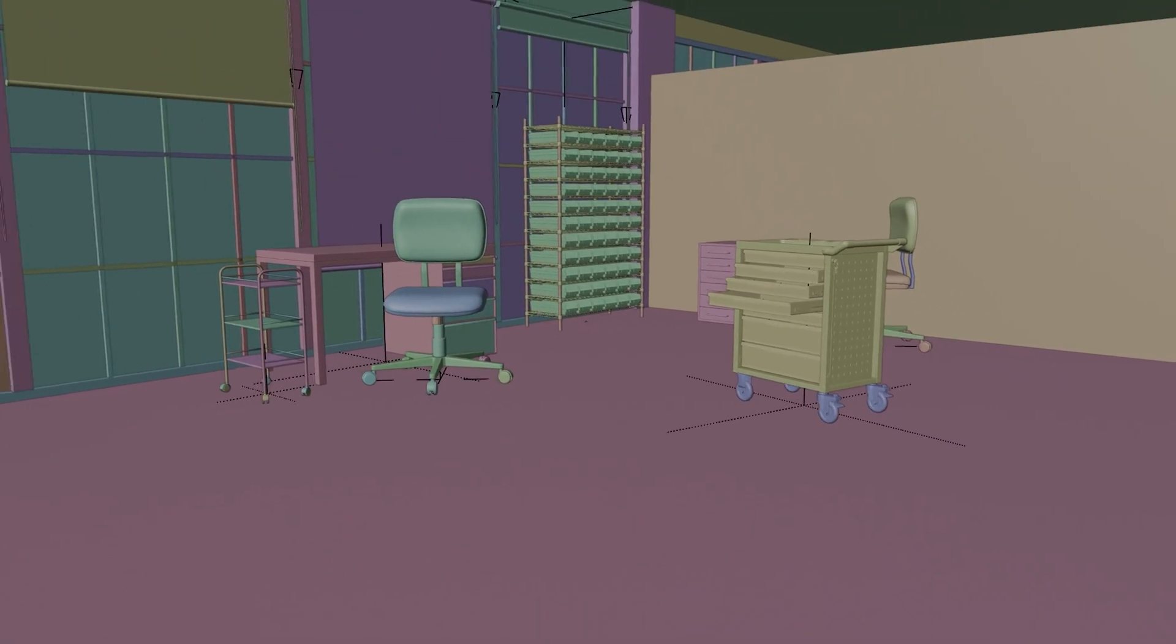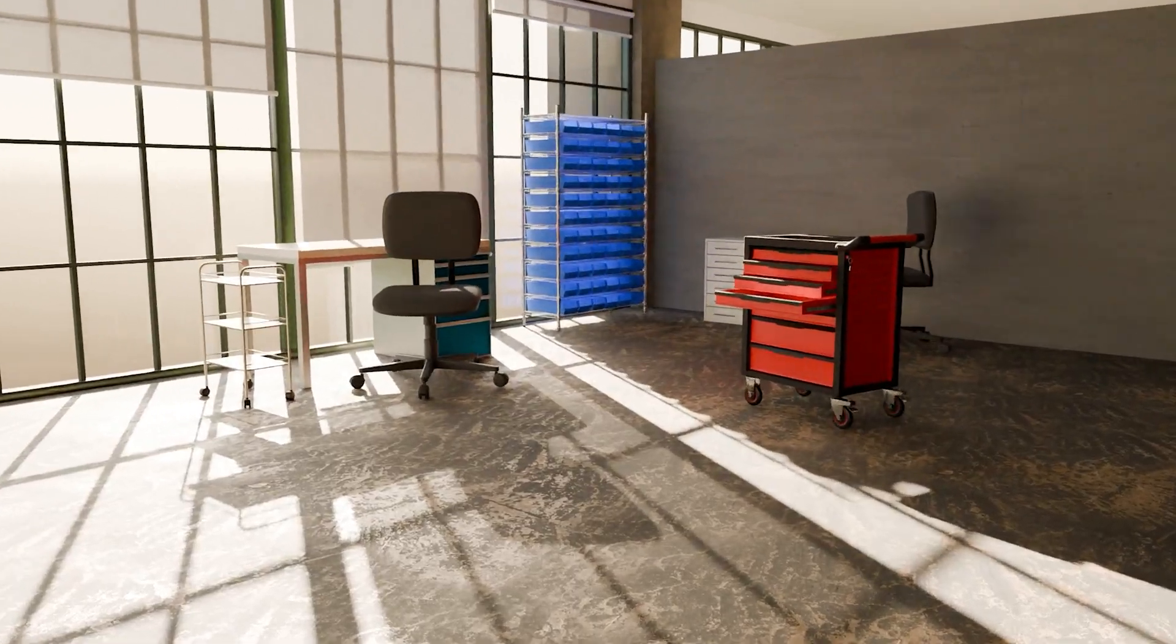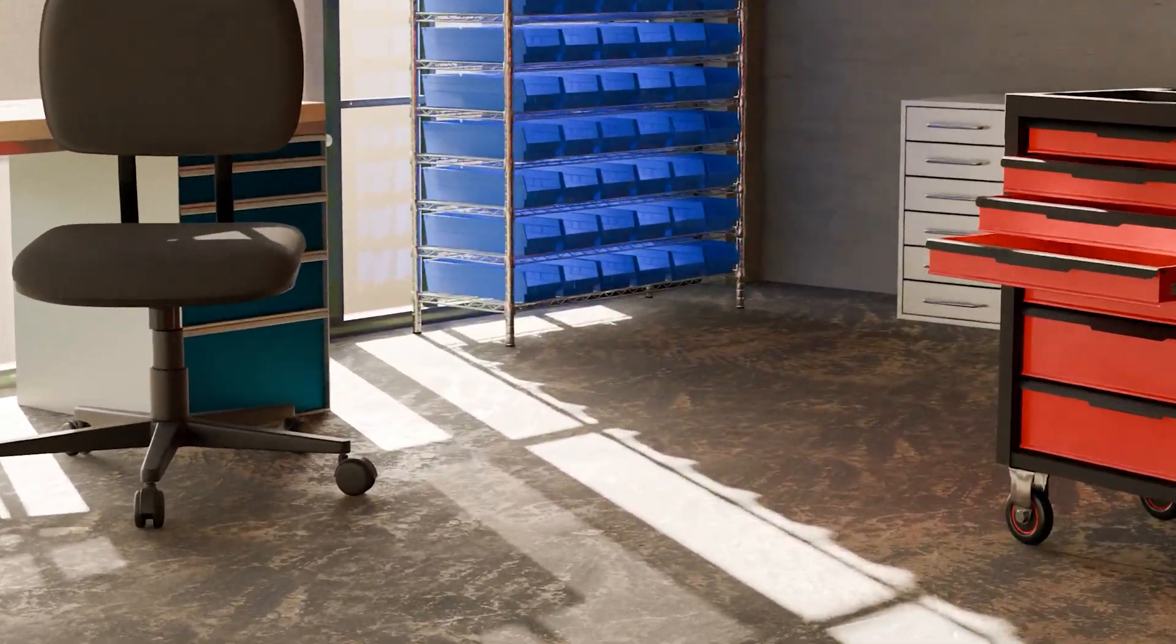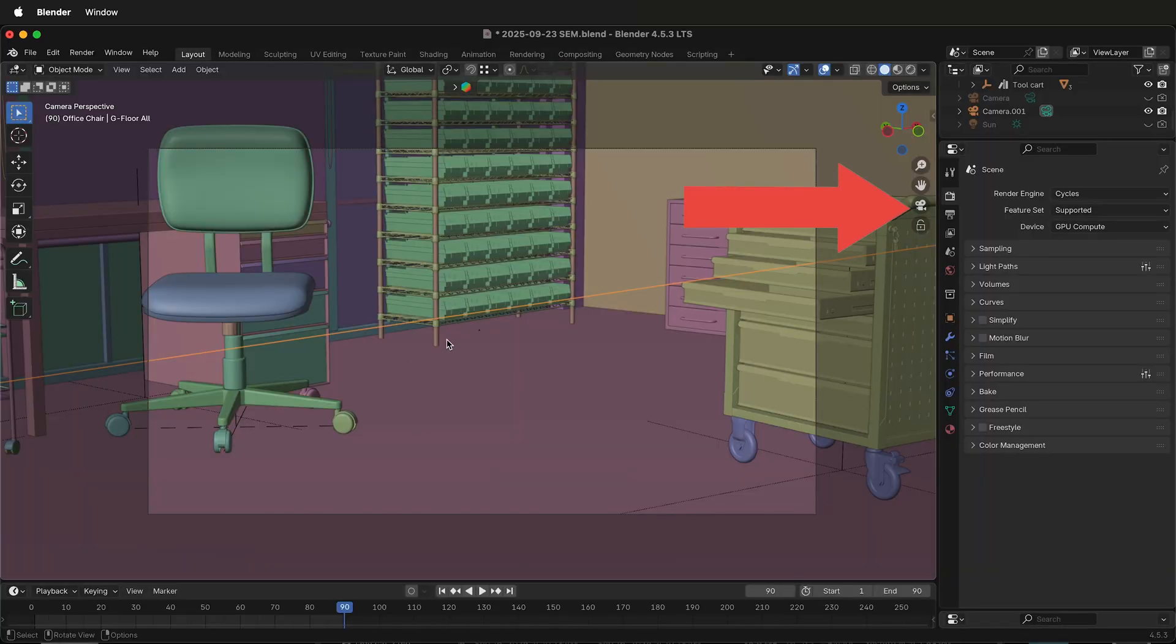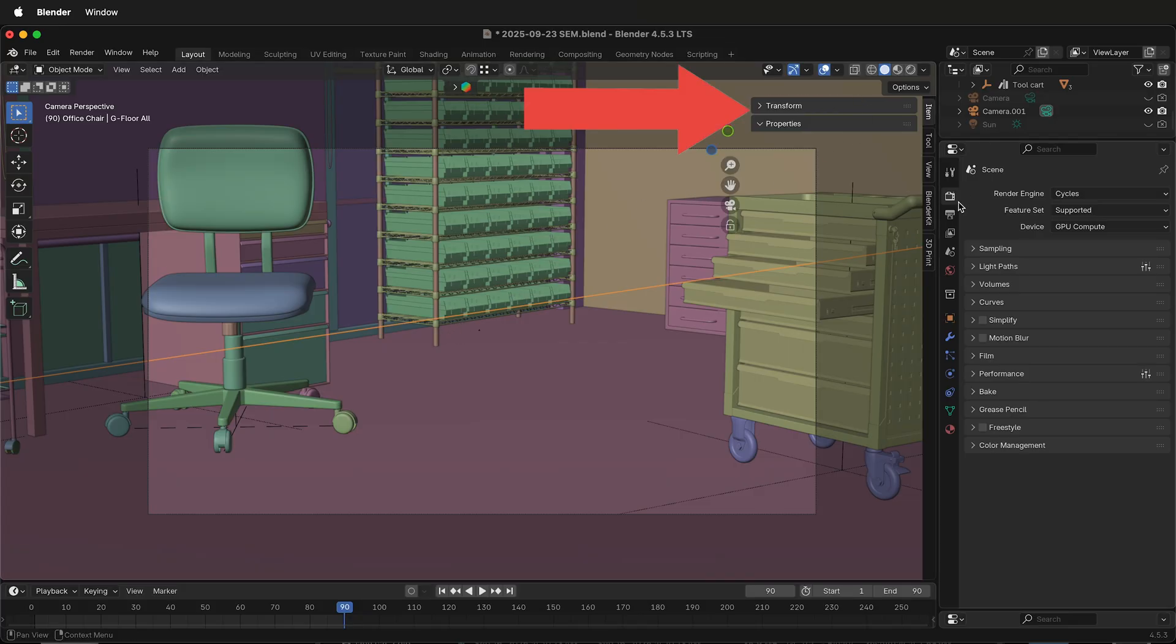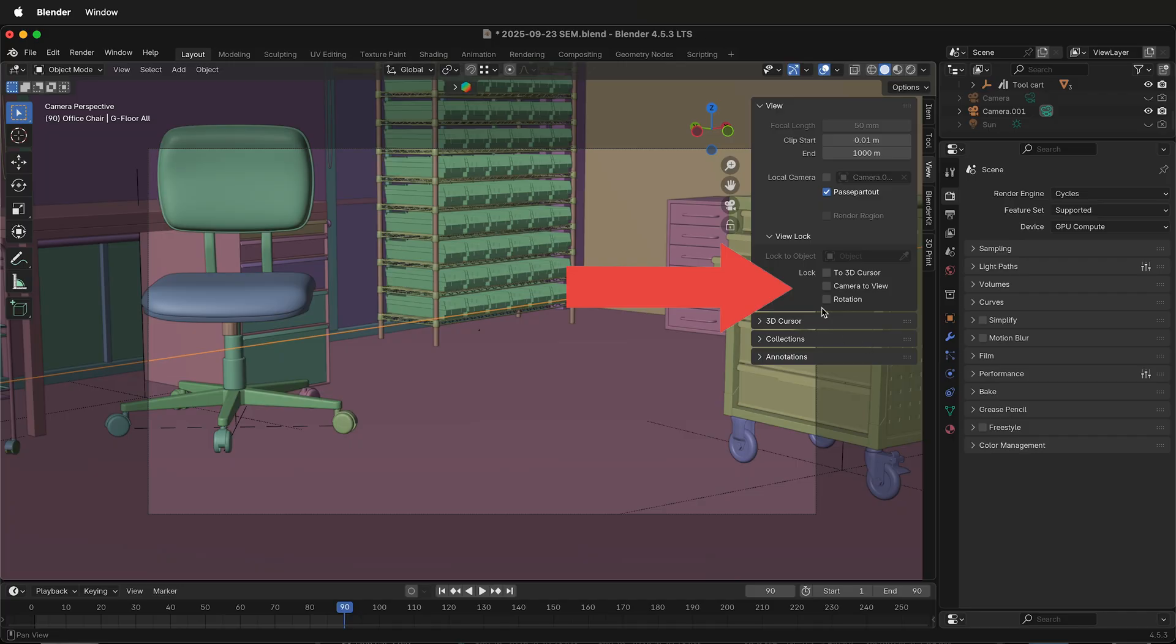When you look through the camera in Blender, you can do that by clicking the camera icon. This toggles the camera on and off. You can move it around and you can even press N to see the view panel and then change and lock camera to view.